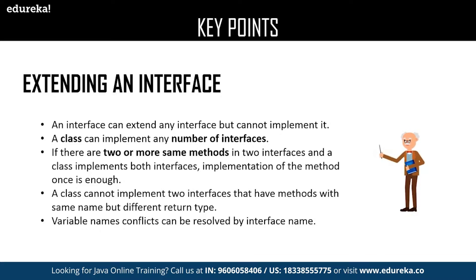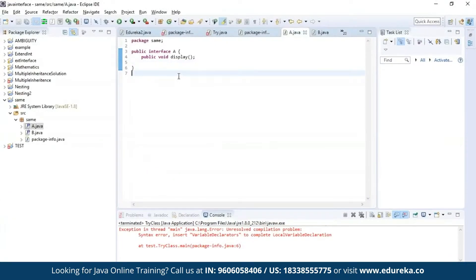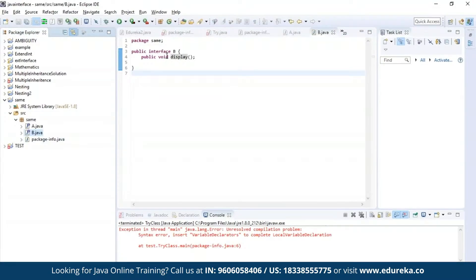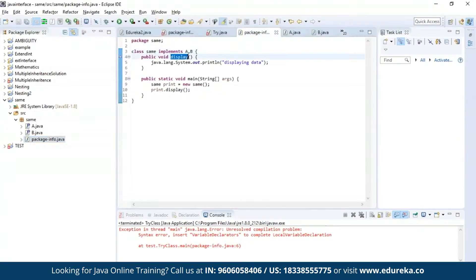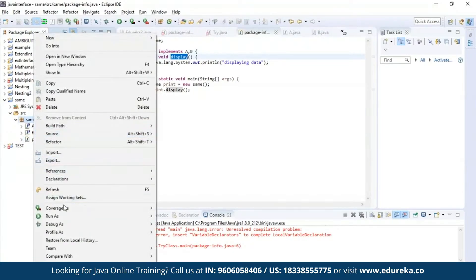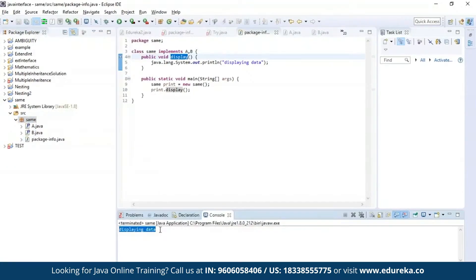Let us see this practically. Here I have defined an interface A with the method display and similarly defined an interface B with the same display method. Now I'm trying to implement both interfaces A and B in my class 'same' and access the display method. As you can see, the program has been successfully compiled and the output has been generated which says 'displaying data'.